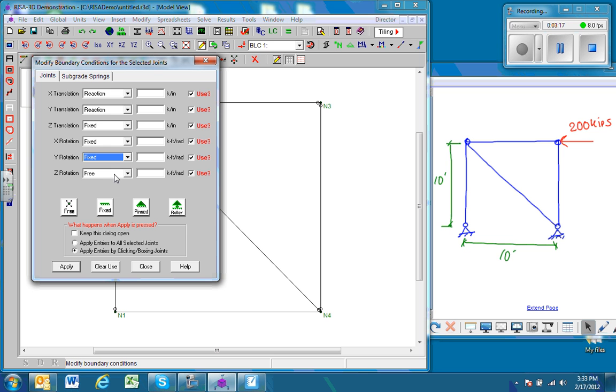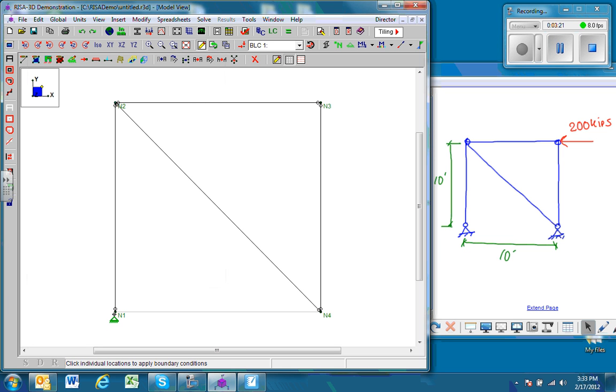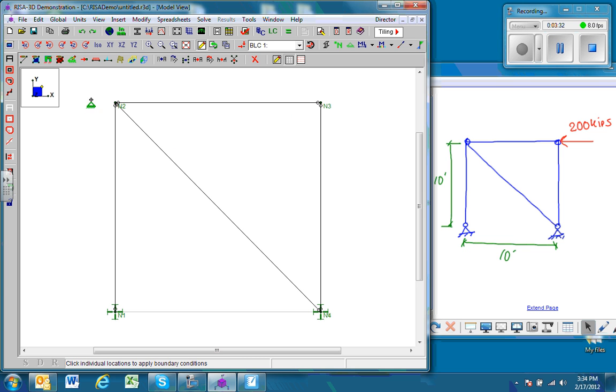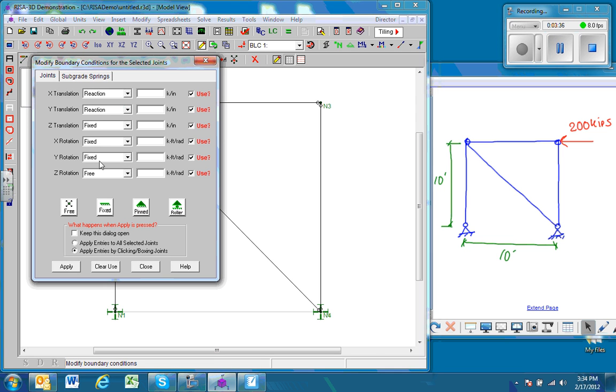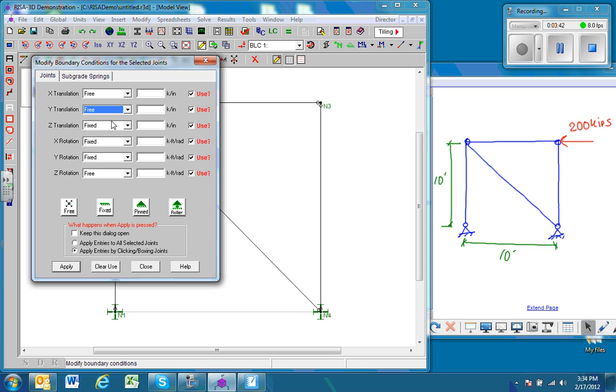That will ensure that the problem stays in two dimensions. We go ahead and create the pin supports. Next thing we want to do is make sure that the other two joints do not move out of plane. So we'll pull this guy back up. This time, however, we'll release all the constraints in the two-dimensional plane, but we will keep the three out-of-plane